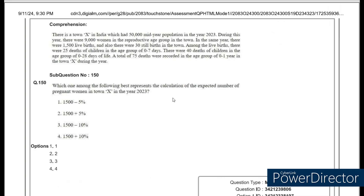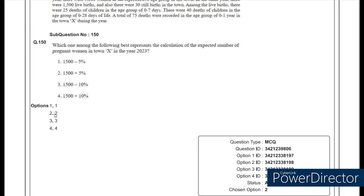For the last question, to calculate the expected number of pregnant women, you add live births — 1500 — plus 10% of 1500. This 10% represents pregnancy wastage, which includes stillbirths, abortions, or any pregnancy failure. So the calculation is 1500 plus 10% of 1500 — option 4.